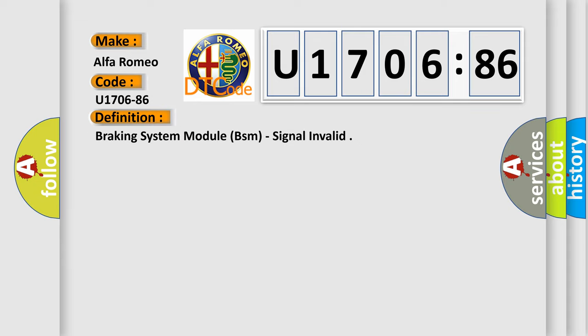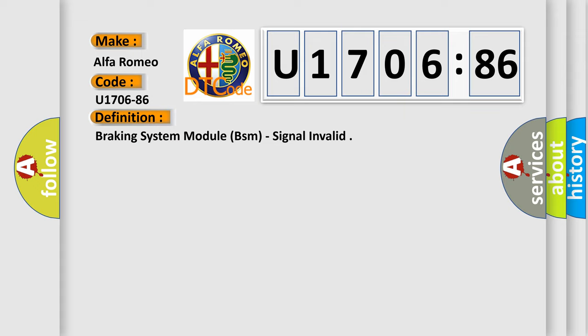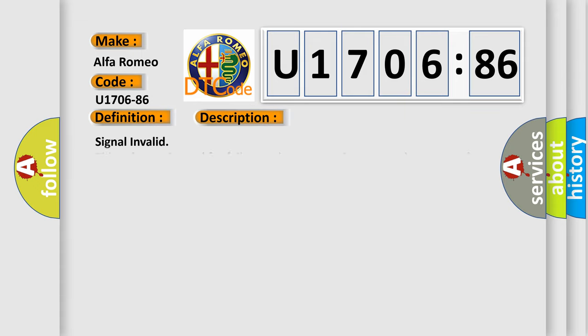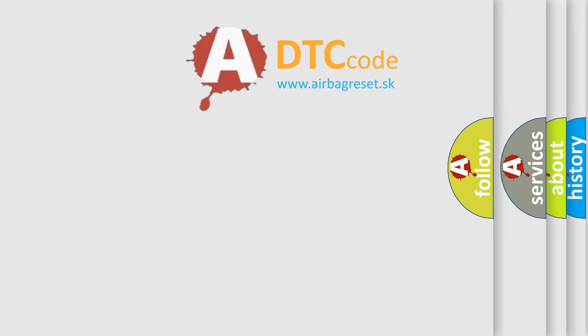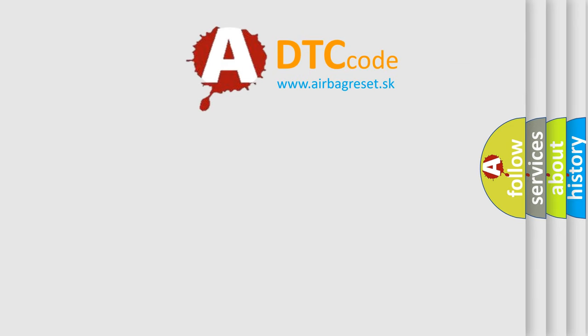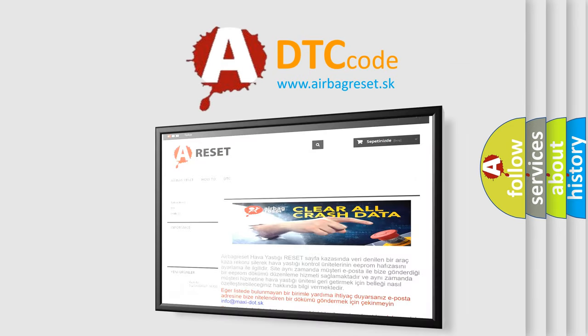Braking system module BSM, signal invalid. And now this is a short description of this DTC code. Signal invalid: this subtype is used for failures where some circuit quantity, reported via serial data, is not plausible given the operating conditions. The airbag reset website aims to provide the...